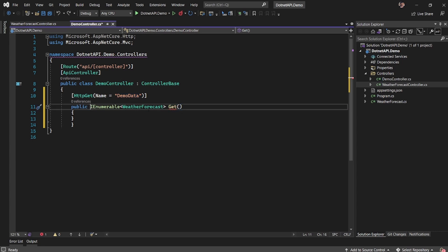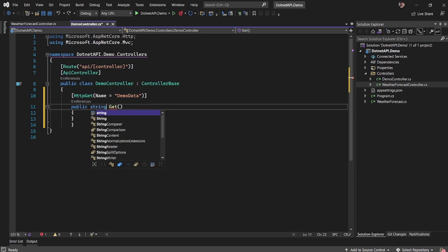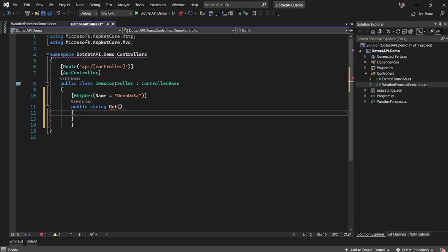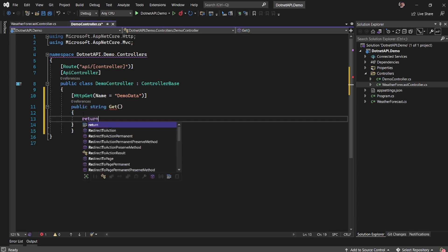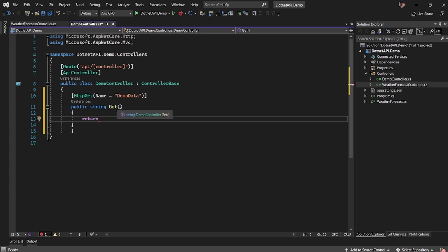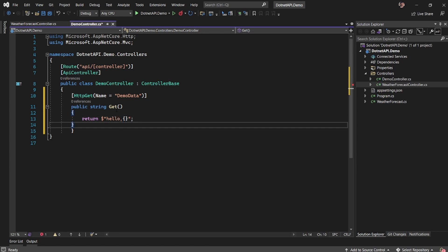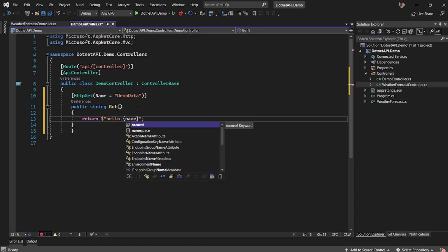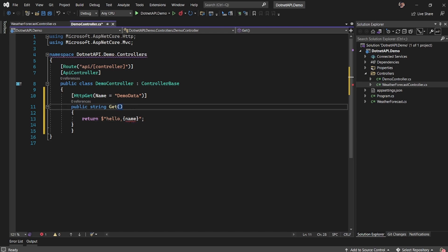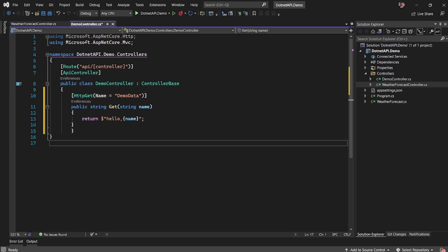So I'll just return a simple string and let me say return. What I'm basically creating is an API which takes name as an input and then it returns hello followed by the name.